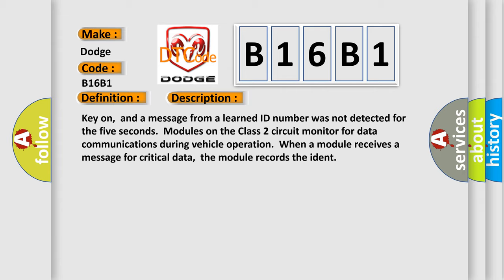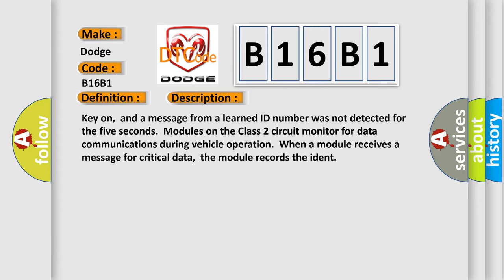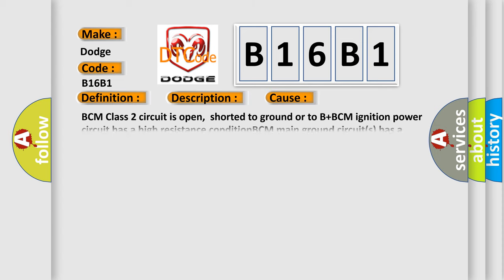This diagnostic error occurs most often in these cases: BCM class 2 circuit is open, shorted to ground or to B+. BCM ignition power circuit has a high resistance condition. BCM main ground circuits has a high resistance condition. BCM module may have failed and is pulling the circuit low.